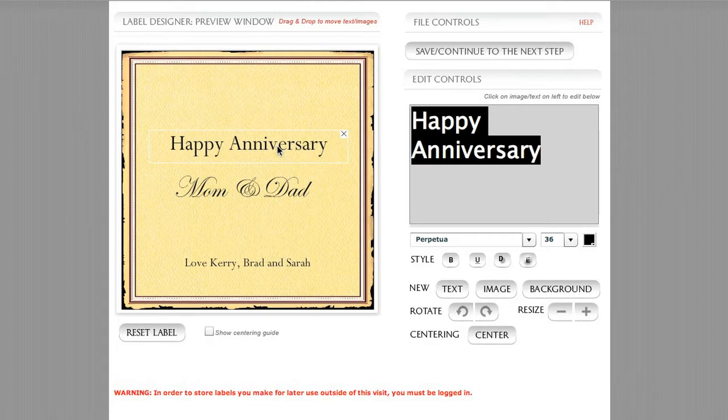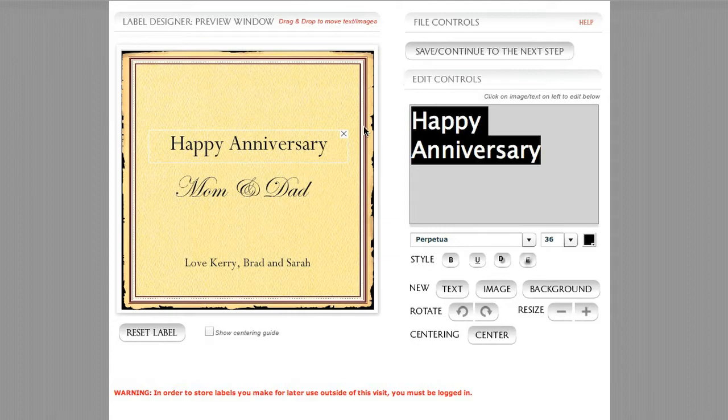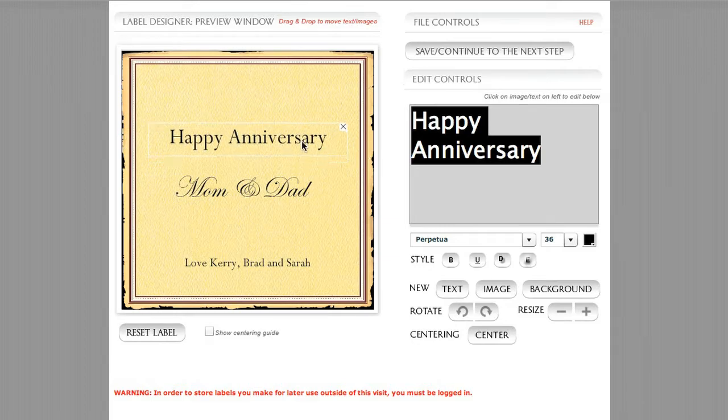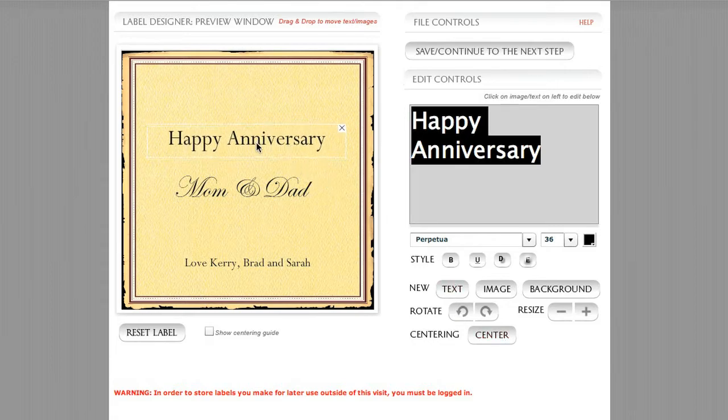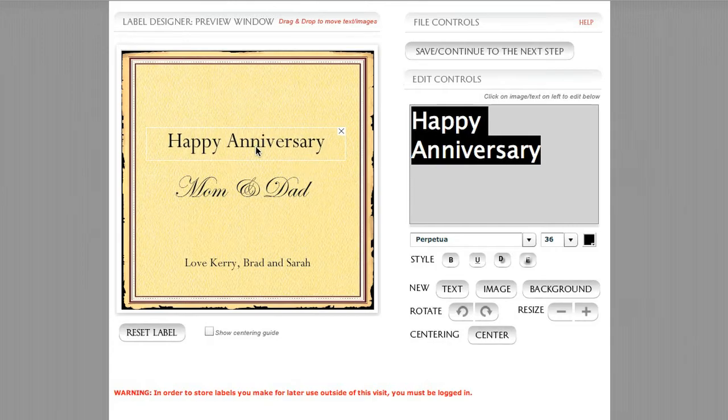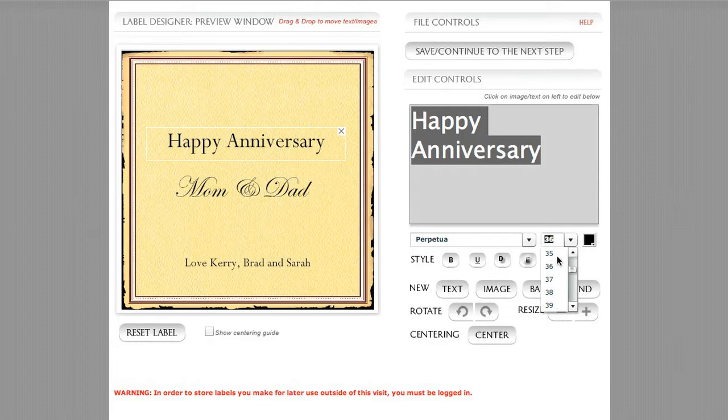One of the things we notice is that if this white bounding box that's going around a text field gets too big and goes beyond a certain area out here on the edge of the label design preview window, you may run into issues where the centering functionality and other problems arise. So I'm going to show that to you really quickly with this line of text, Happy Anniversary.